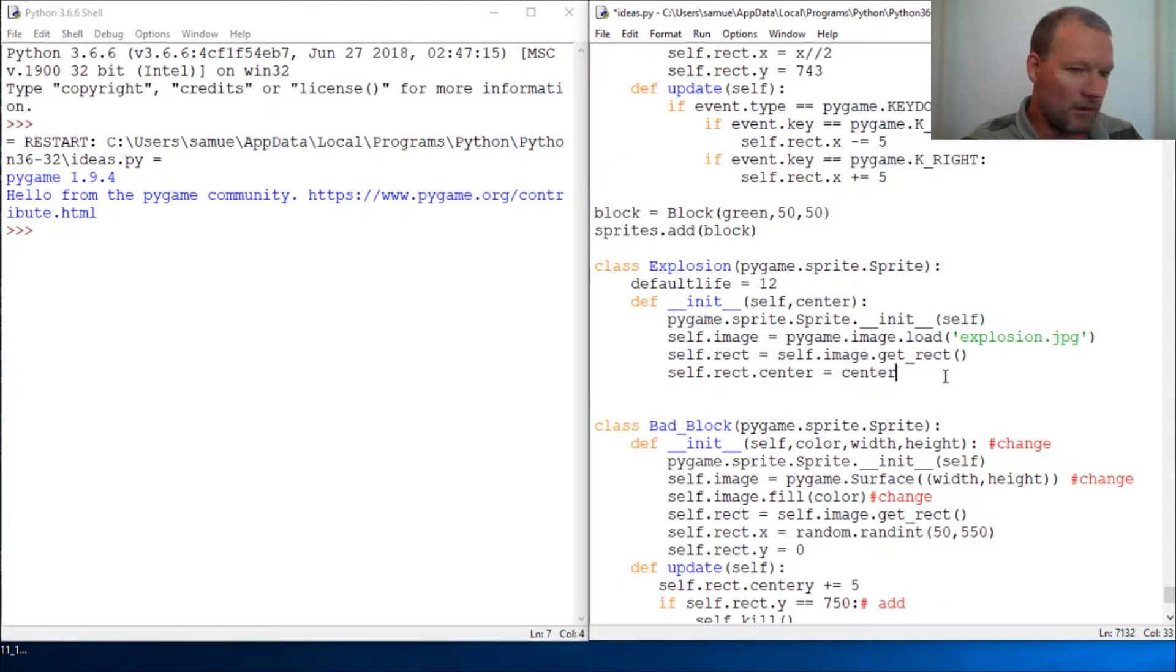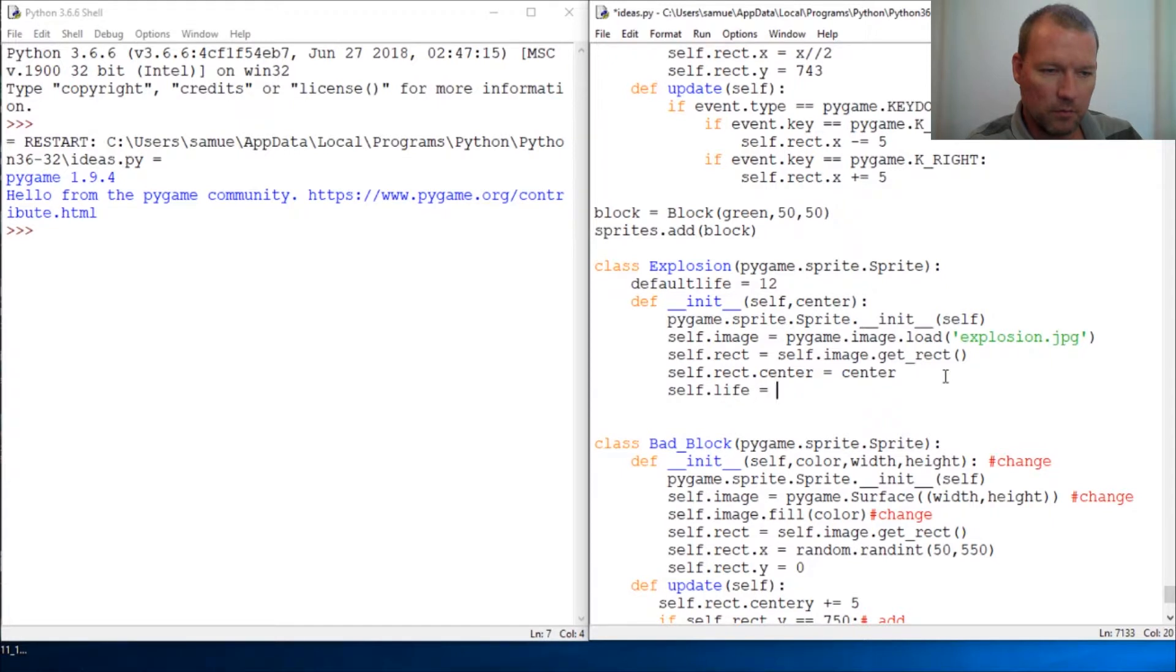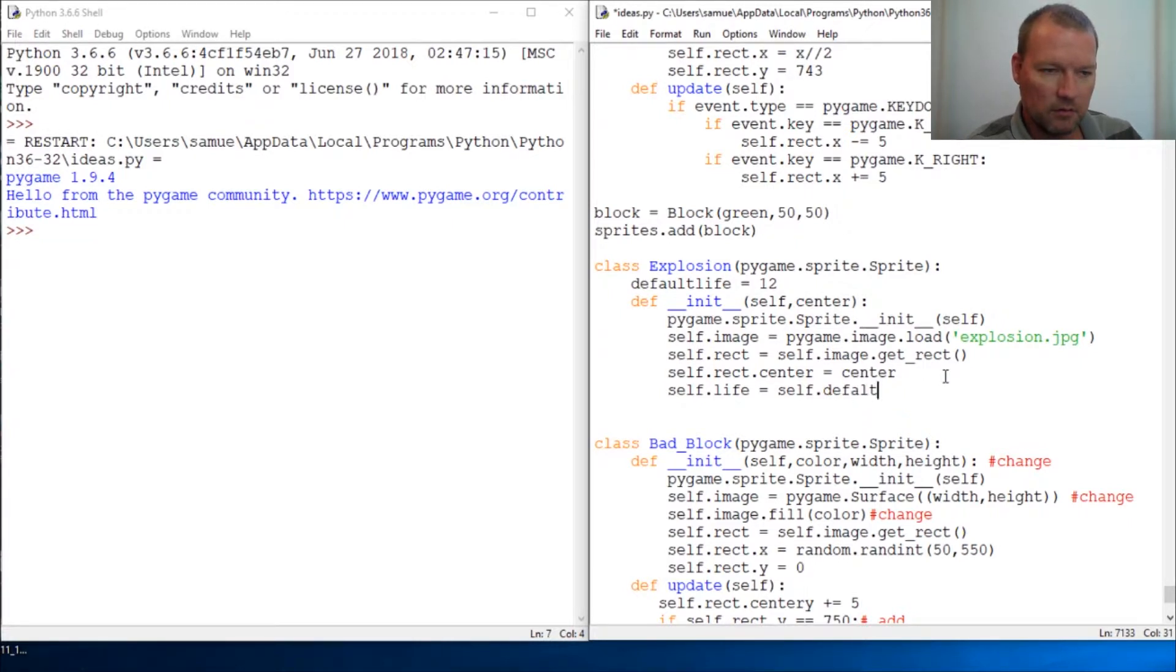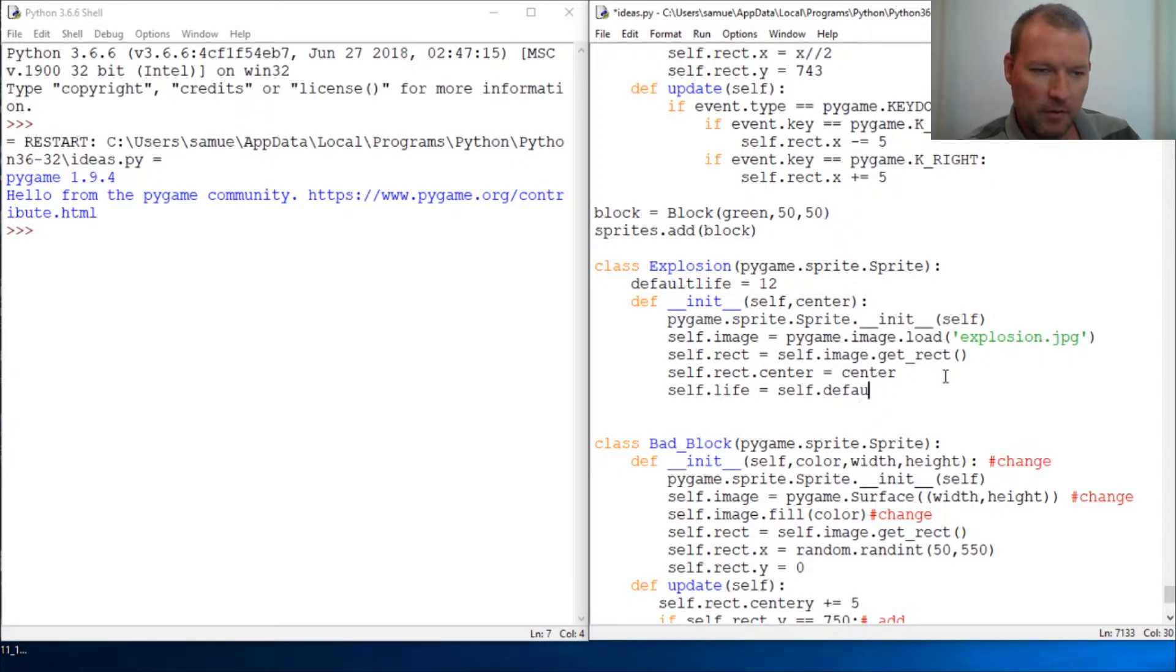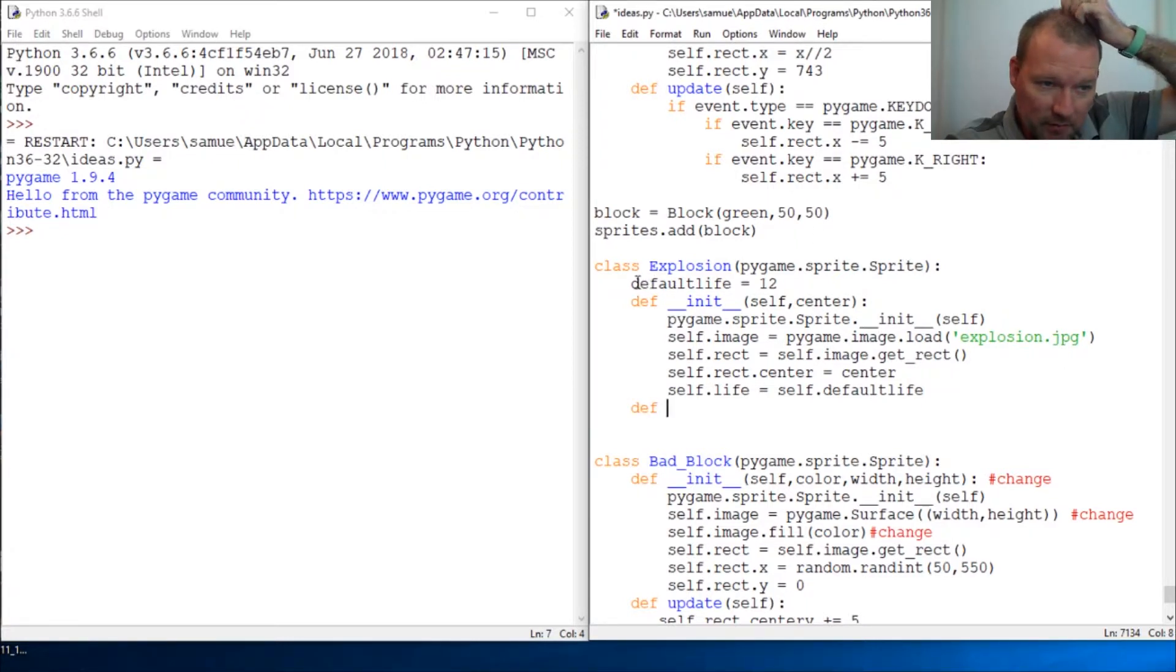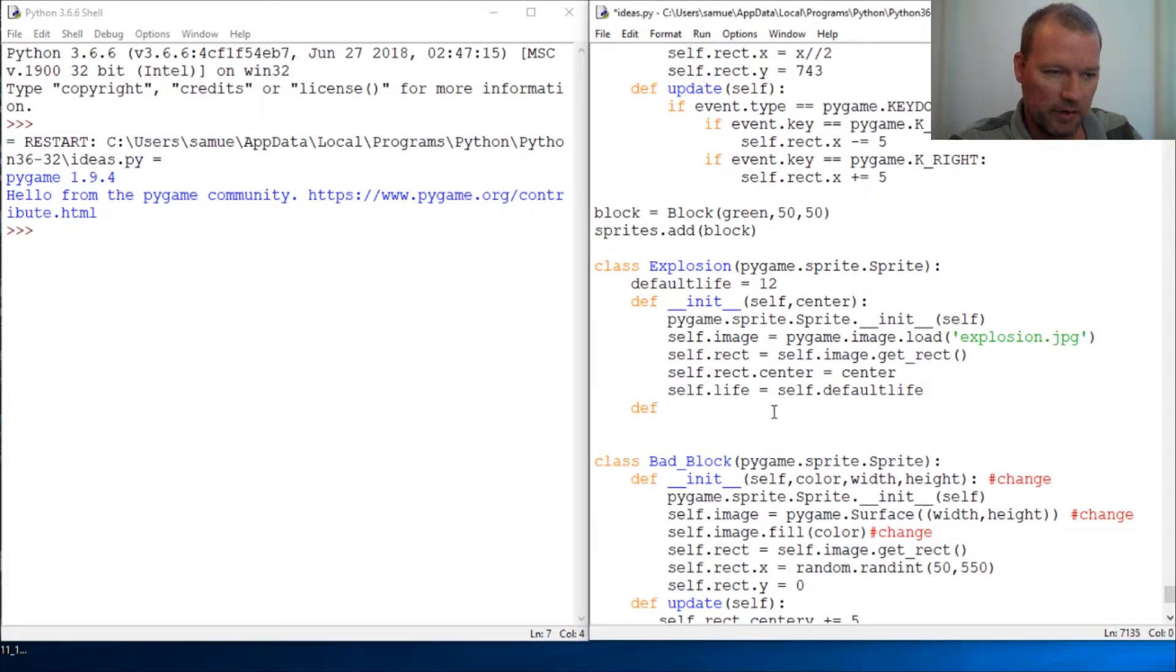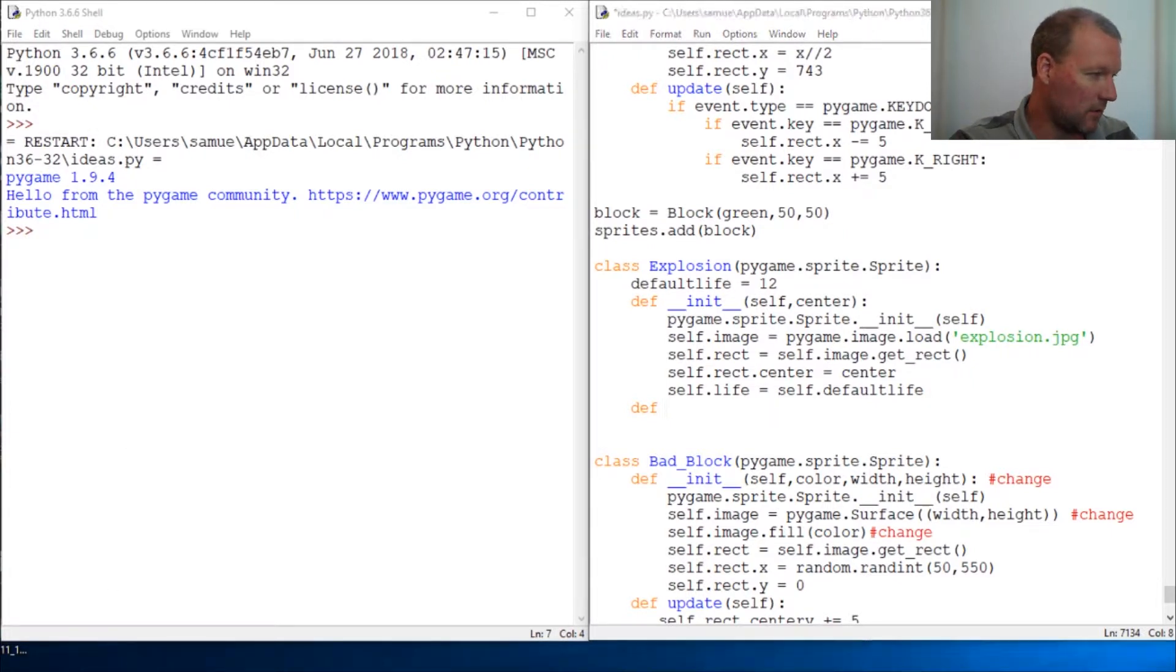So alright, now, now the life of the object. Life equals self dot default life. If I spell right, alright, now I need to do an update. Now, I could have just put this in and hardwired it, but I want us to get into the habit of doing this right here. Alright, default update.